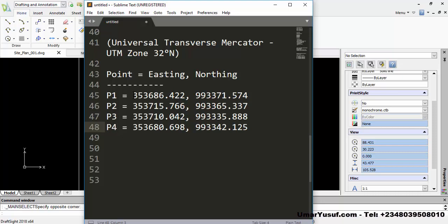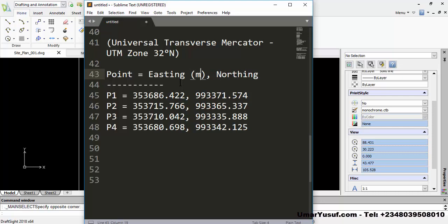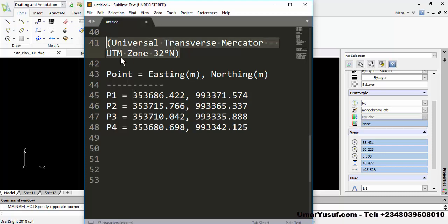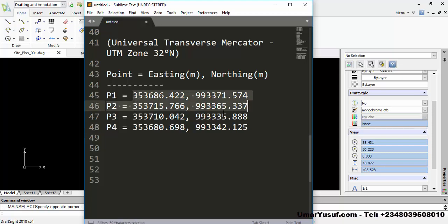We are going to use these coordinates, which are in UTM — that is Universal Transverse Mercator coordinates. They are in meters; they are linear coordinates, which are different from geographical coordinates, which are always in degrees, or in degrees, minutes, and seconds. This set of coordinates are in meters, and they are based on UTM zone 32 degrees north, because they are located in Nigeria. Each of these points has a corresponding coordinate.